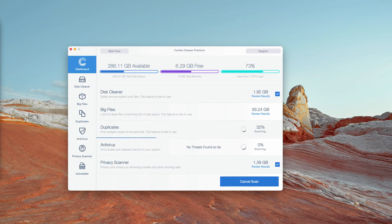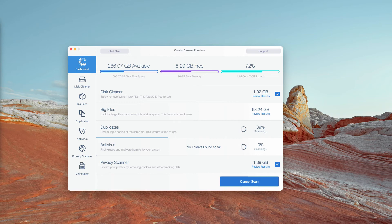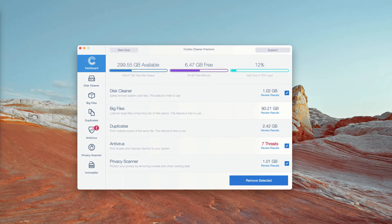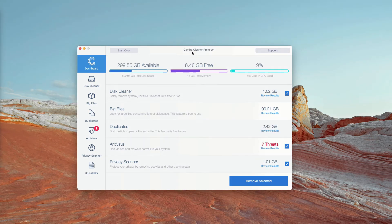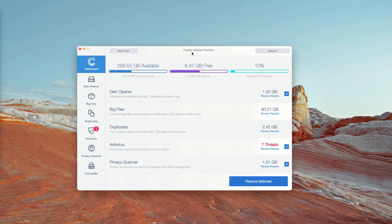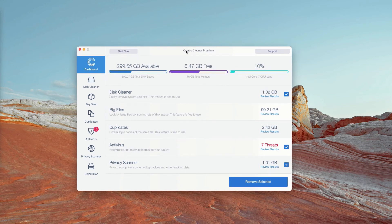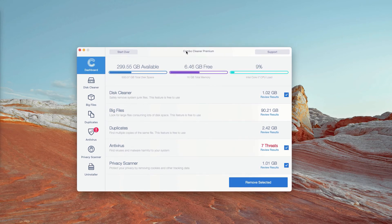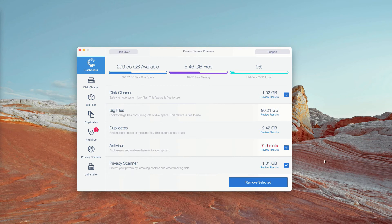Wait until the scanning is completed and you will see the full report about your Mac. This is the end of scanning by Combo Cleaner Antivirus. Initially it is in trial mode. However, the program performs free scanning of your Mac.